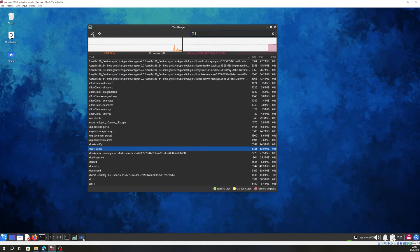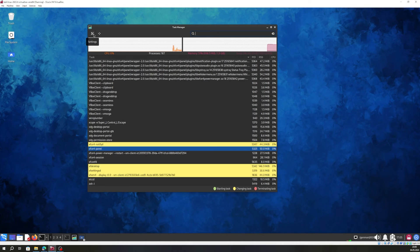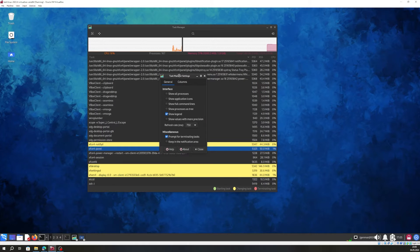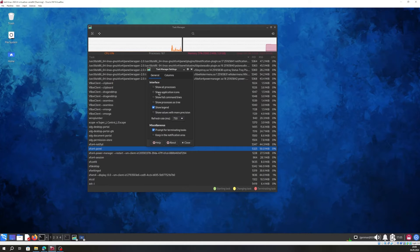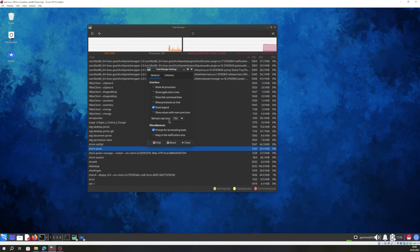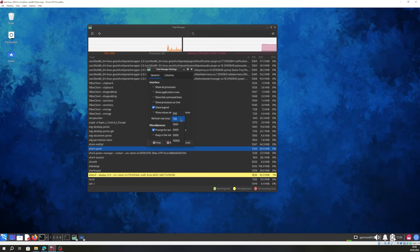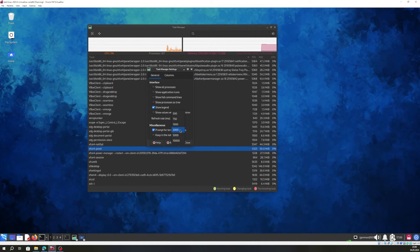There is also a settings option. We can click on it and then add more information to what we see on screen. For example, we can show all the processes, show all application icons, and we can change the refresh rate — it's 750 milliseconds, so you can increase it to 5000 or 10,000 depending on what you need.